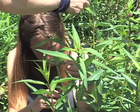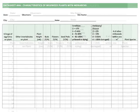You'll observe the same characteristics of two groups of plants: plants with monarchs and random plants. You'll use datasheet 4A for the plants with monarchs and datasheet 4B for the random plants.